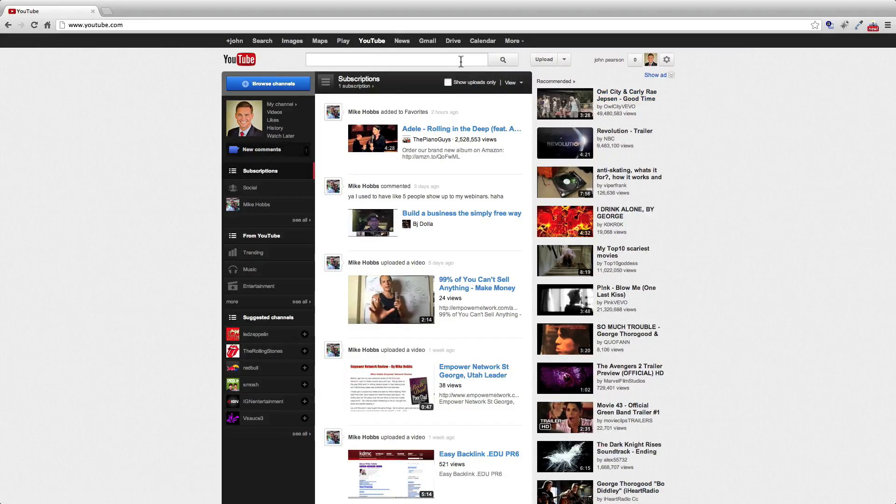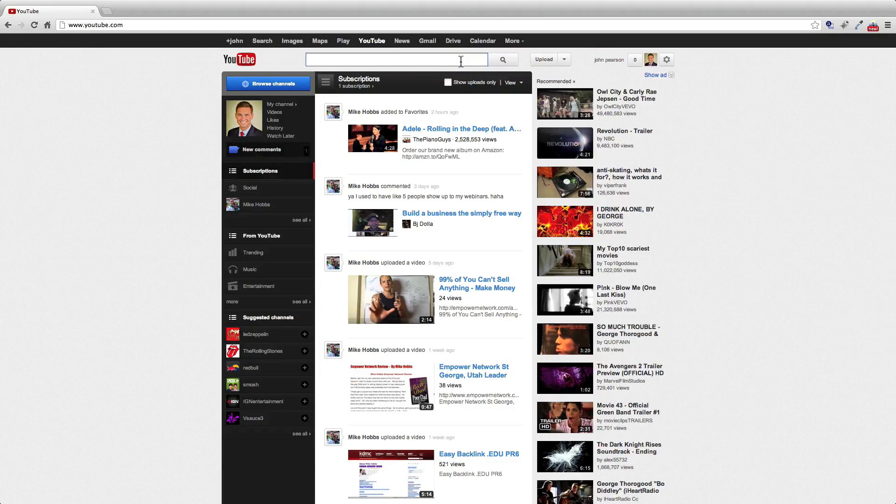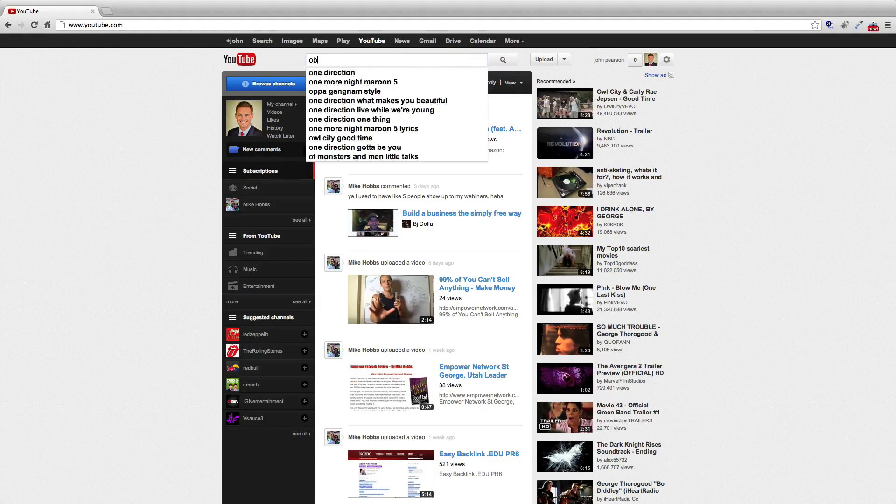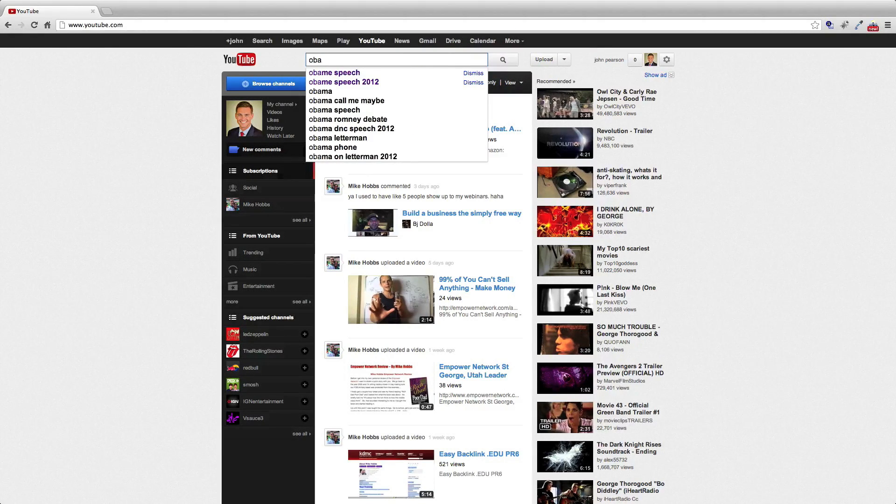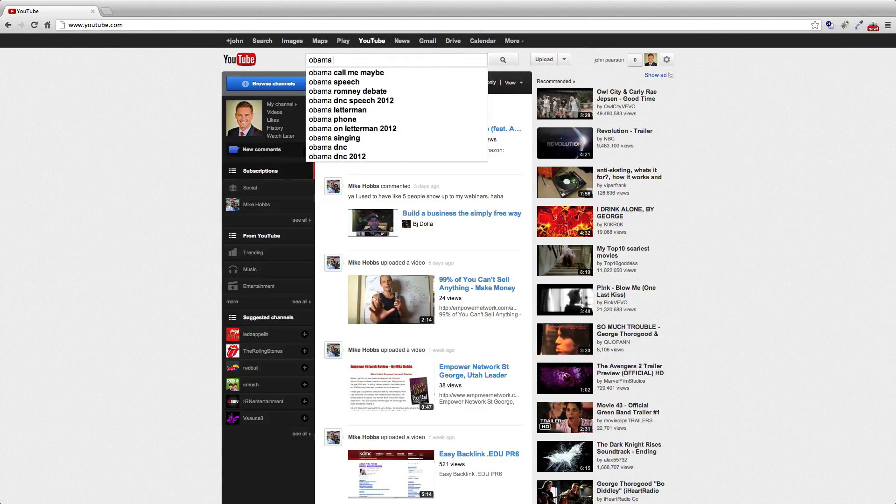Hello YouTube, my name is John Pearson, and in this video I will show you how to extract YouTube subtitles.